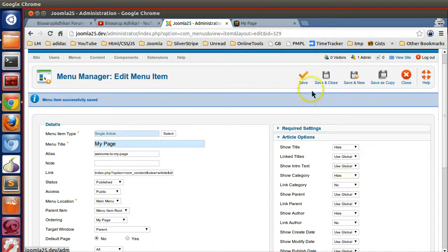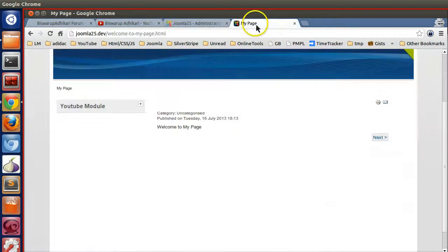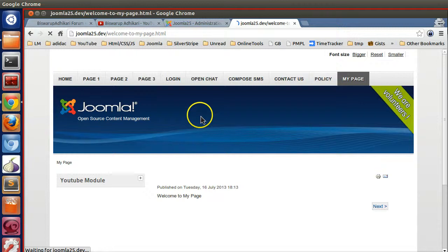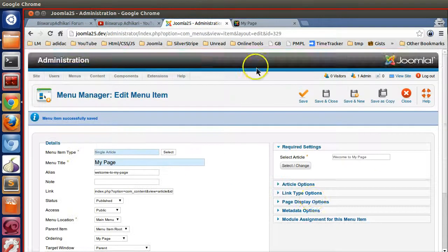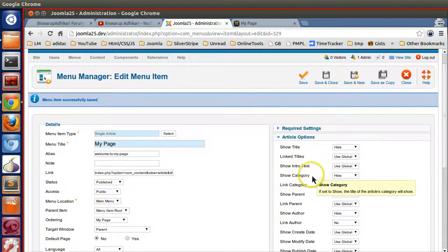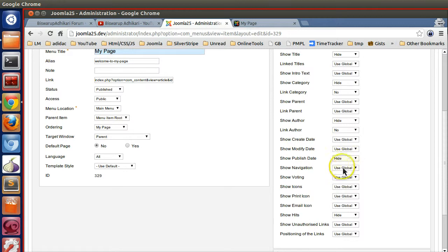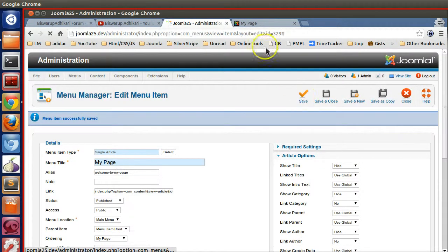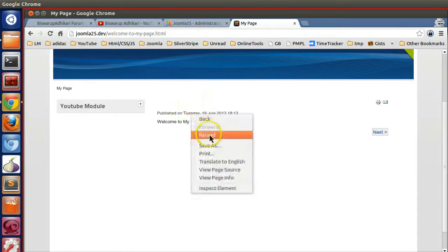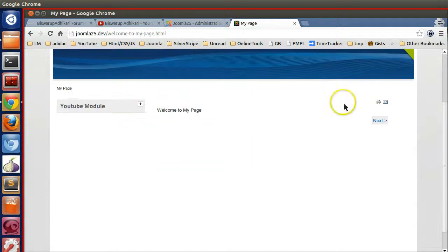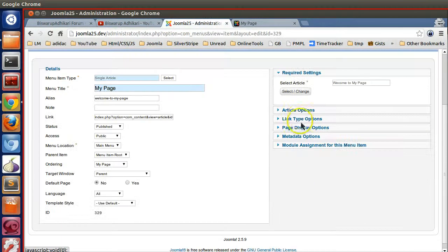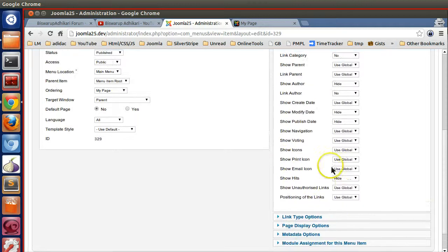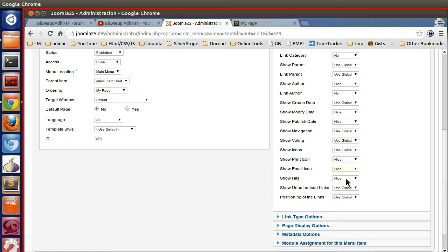Category - hide. In this way you can hide lots of parameters from your page. Now the final one is published date - hide. Modification date - save. Now our page just contains this content. We can also hide this icon like print and email icon. Here is the print icon, here is the email icon - hide these. Save.